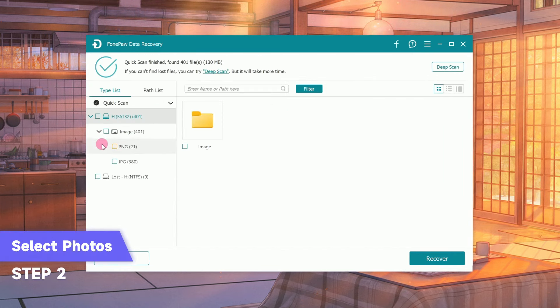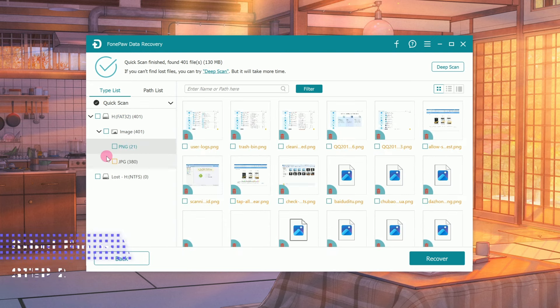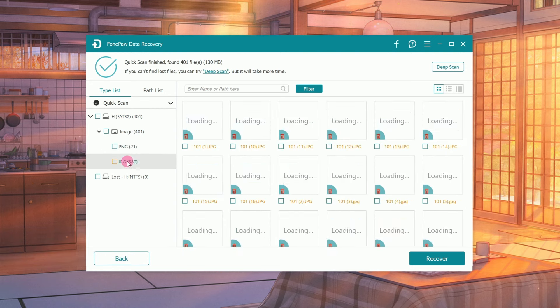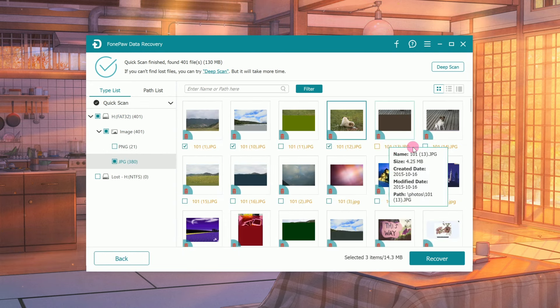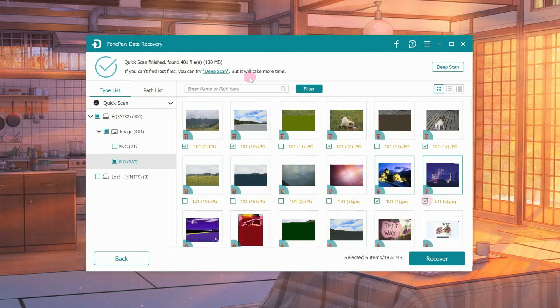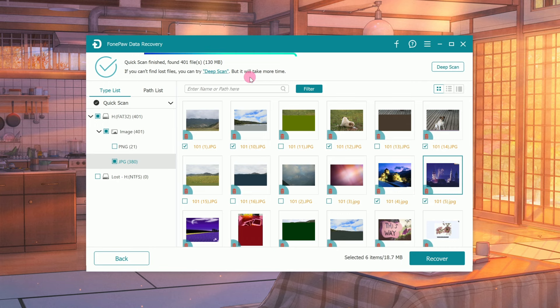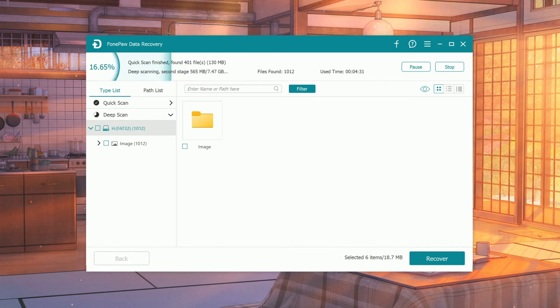Preview the photos by path list in the left operation bar, then tick the items you want to recover. If you cannot find the photos you want after using the quick scan, click Deep Scan to find more.